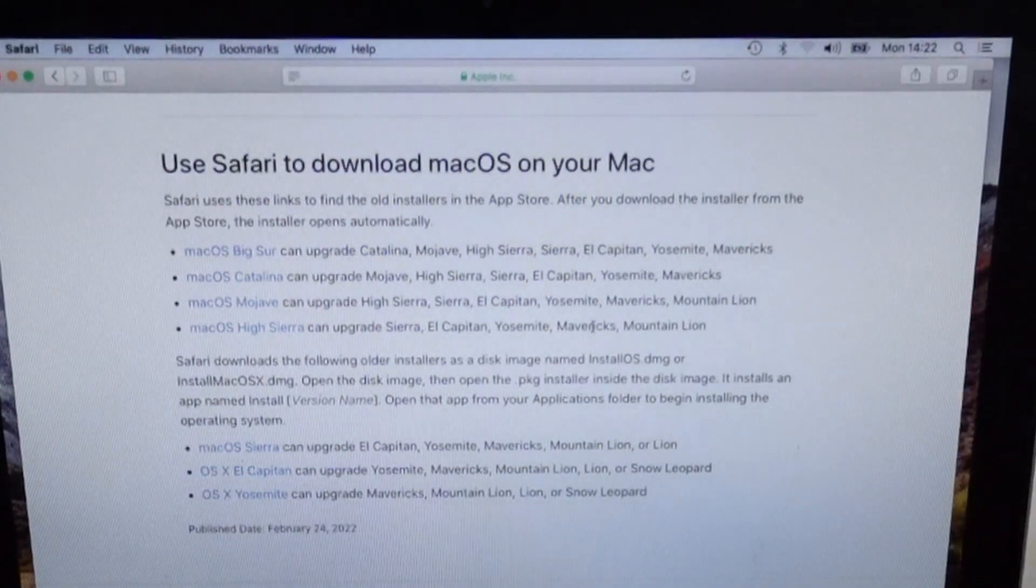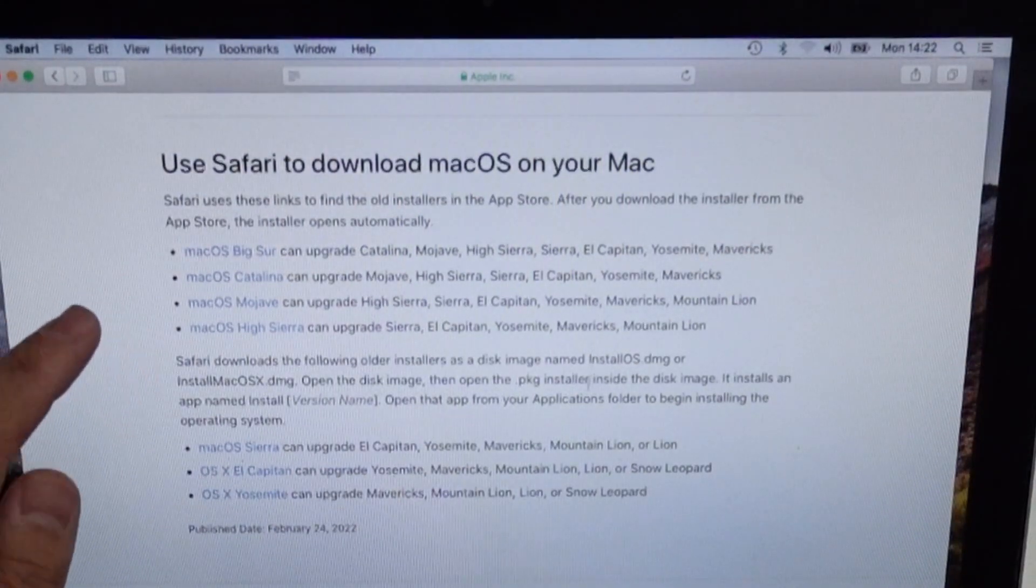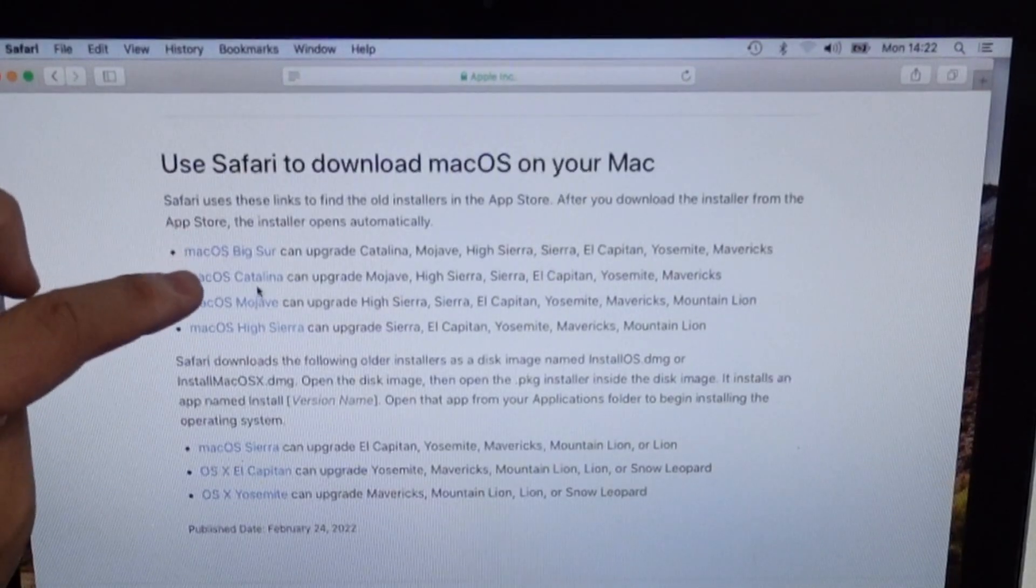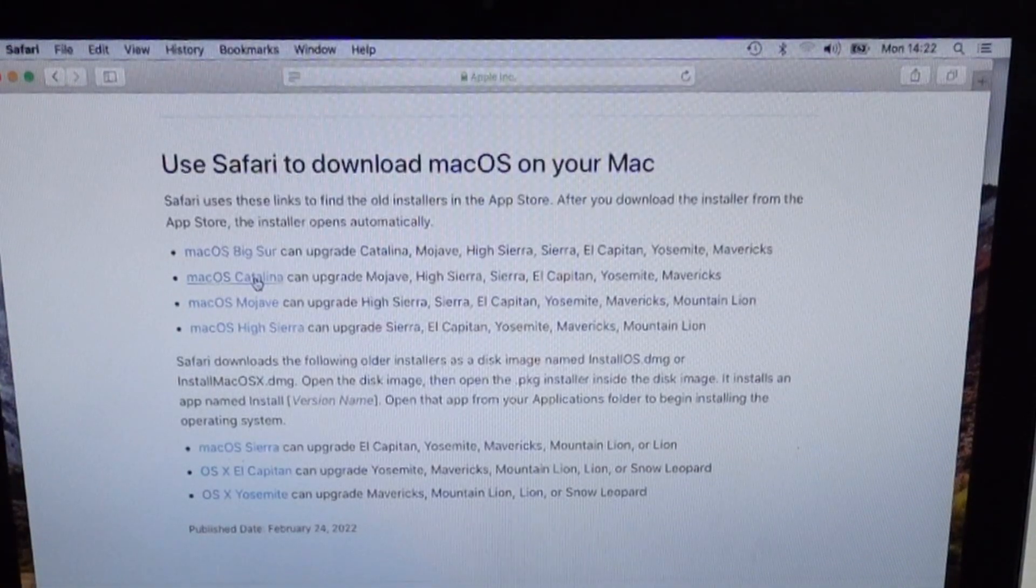At the time of recording, we have Big Sur, Catalina, Mojave, High Sierra, etc. So if you want to download Catalina, all we have to do is to click on that link.